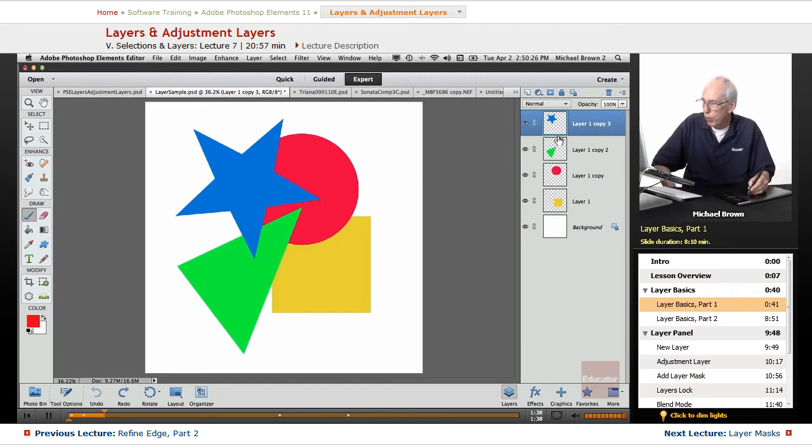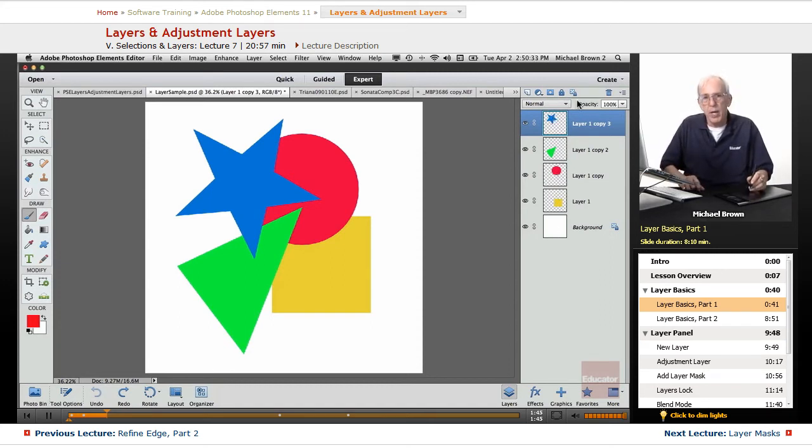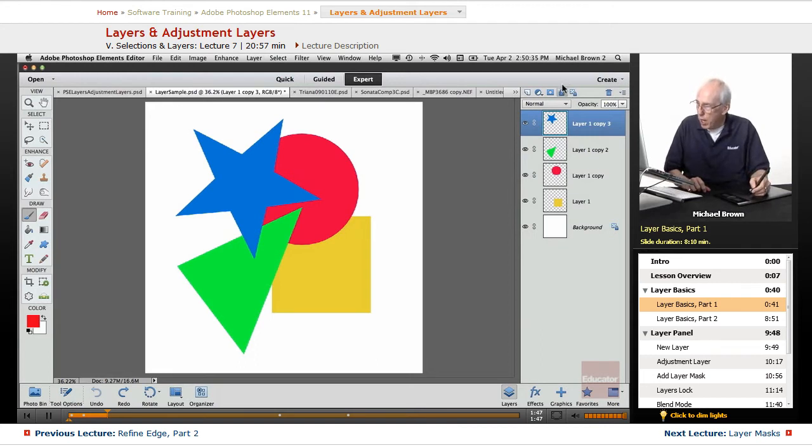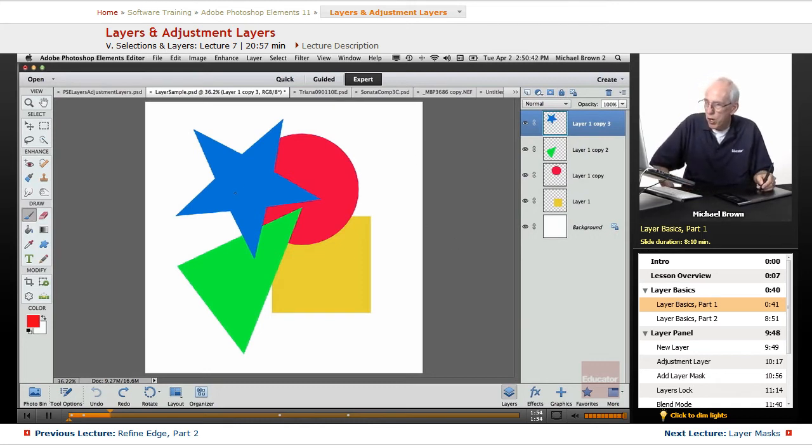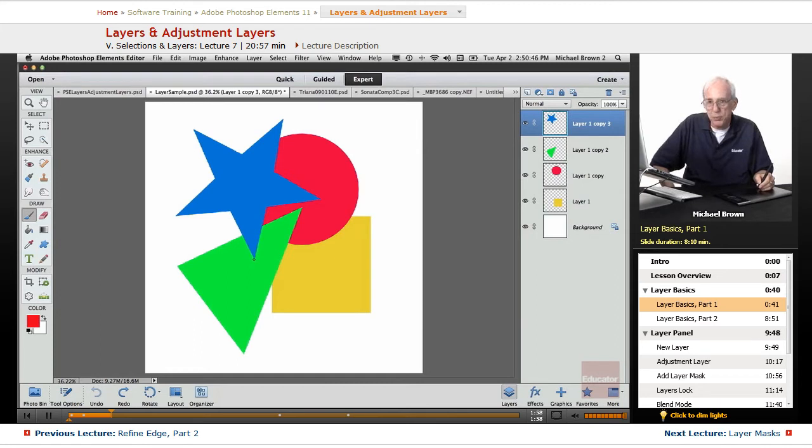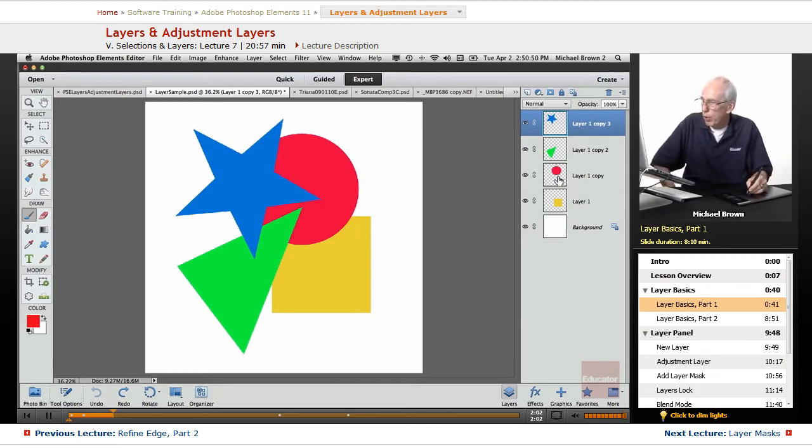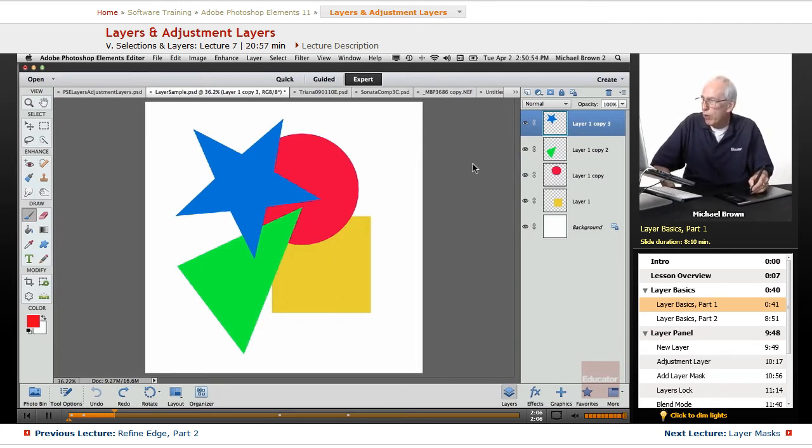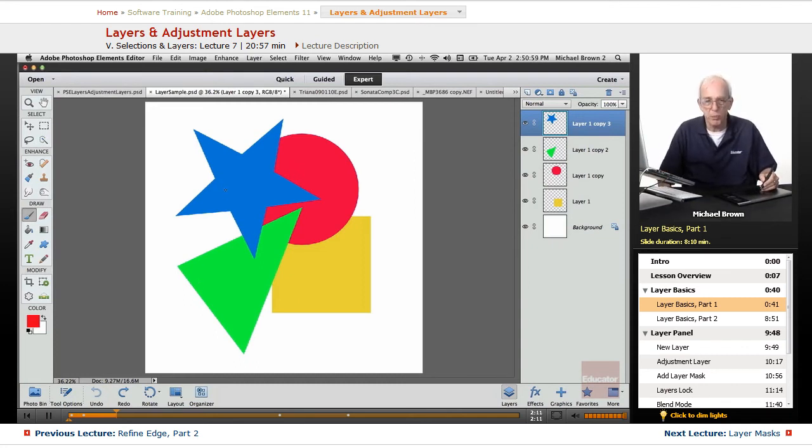The way layers work, as you see in the panel, the background is at the bottom and everything else moves its way up the ladder. The visibility is from the top of the stack down to the bottom, just the way you see it, top to bottom. Notice that the star is visible above the green triangle and you can see it overlaps it, so you look down through the star at the green triangle, and below the green triangle is the red circle, and below that is the yellow square, and all of them are above the white background. That's the way layers work from a visibility point of view.